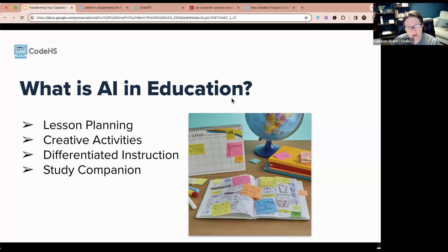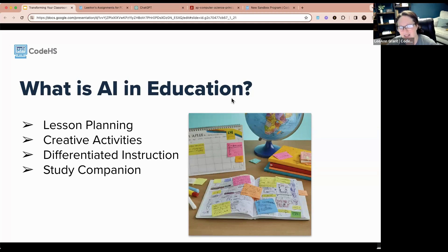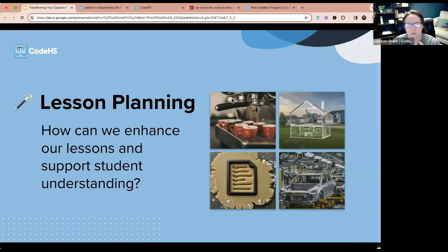In this next part of the webinar, we're going to explore ChatGPT's capabilities for enhancing lesson plans, developing creative activities, differentiating instruction, and acting as a personal tutor. If you'd like to follow along, I have ChatGPT open and I'm going to be putting some prompts in. You don't have to do it at the same time, but you can practice along — you might get different results.